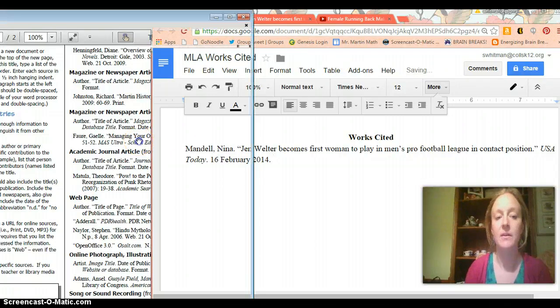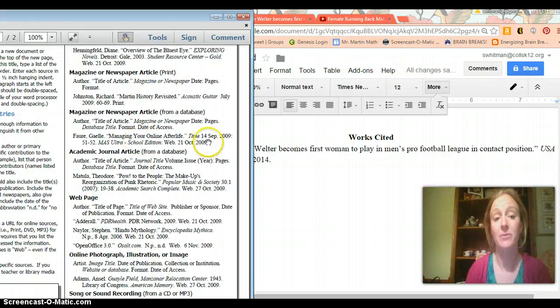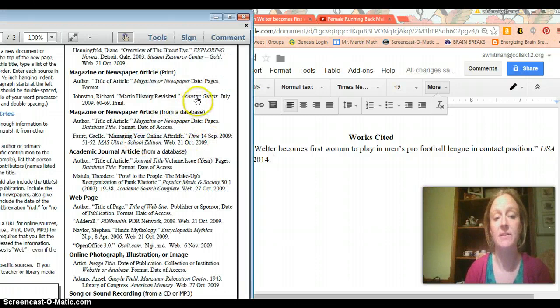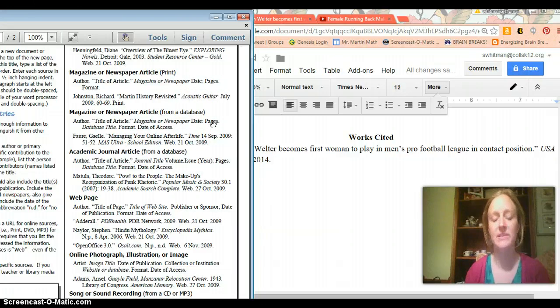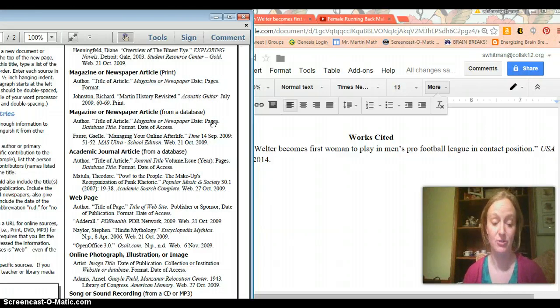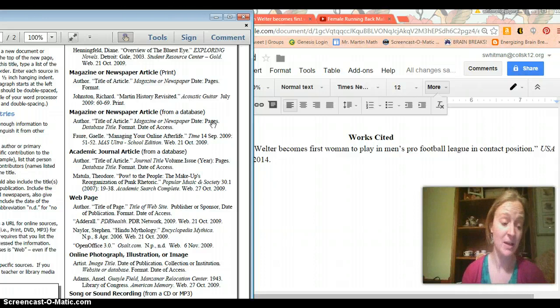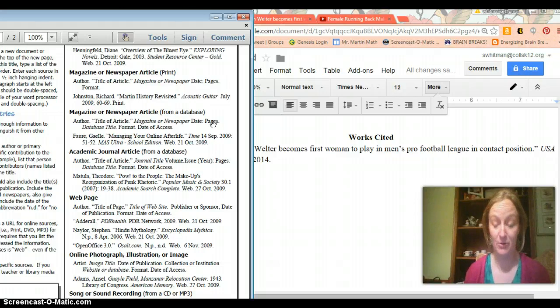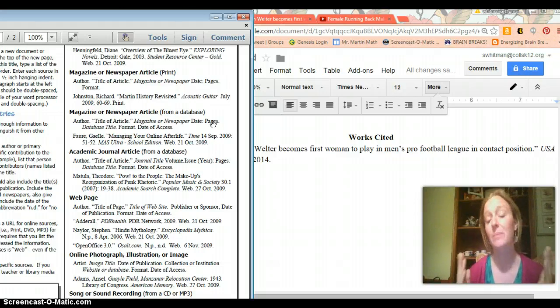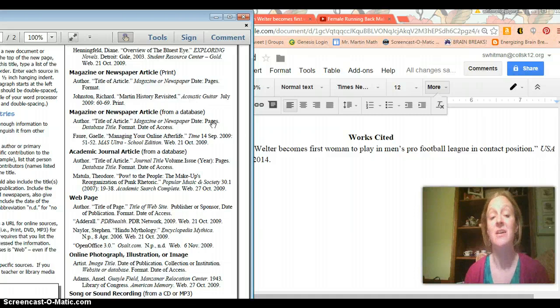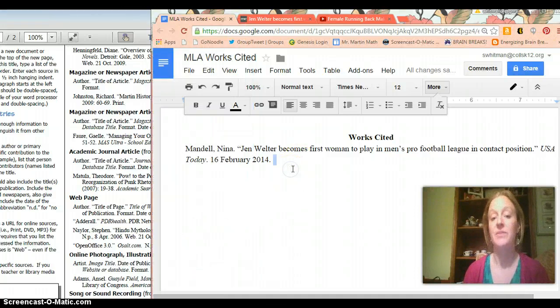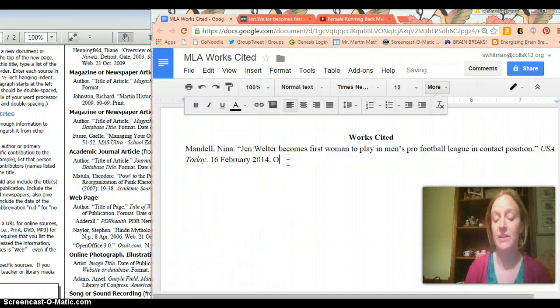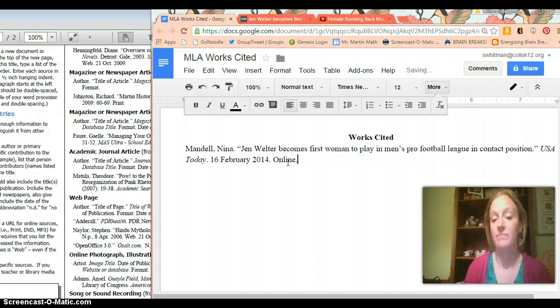And then I only have one more thing which is format. And by format I mean did you read this in your newspaper while sitting at your dinner table and drinking coffee and you know opening up an actual piece of gray paper that you got on your lawn that morning or did you look it up on the internet? Most of the time choice two. So in this case I found it online. I'm going to write online.